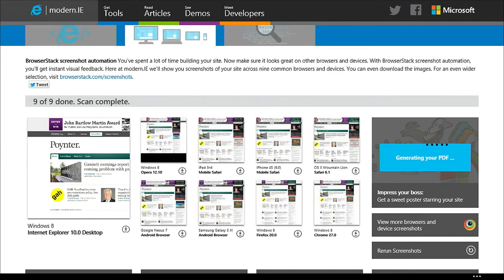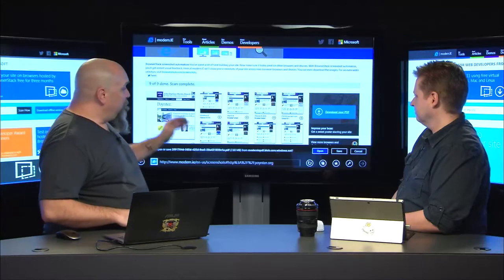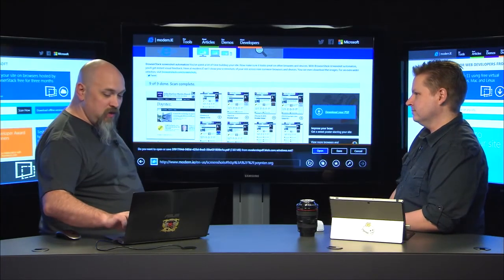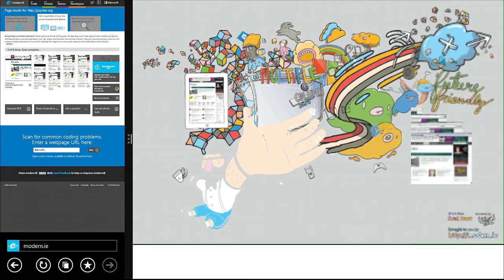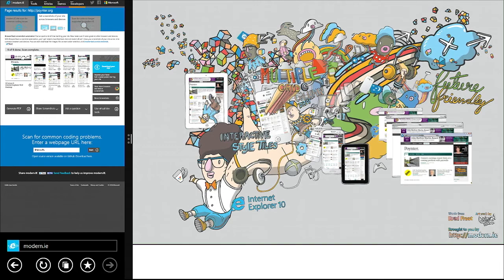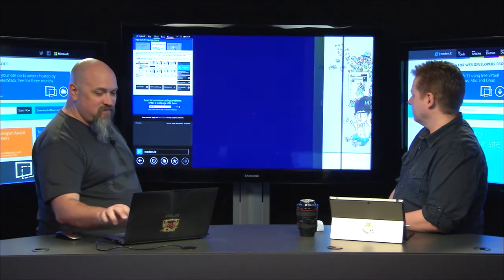I'm going to look at those screenshots and see: is that something I actually care about? Probably the most important thing — is it breaking my site? Is it still usable? There are people that are pixel perfect, and if it's not exactly the right font or look and feel, they'll get frustrated. In addition to the scan, we'll actually take all those screenshots and bring them up in a fun high-res PDF — you can print this out as a poster and put it on the wall at your office.